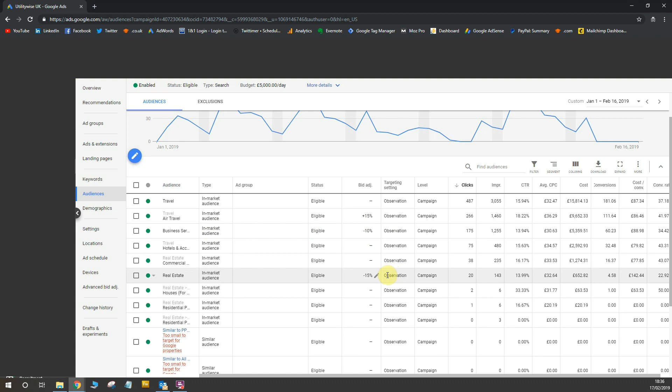So these are the kind of optimizations you can make and adjusting bids with your audiences. So next time you create a Google Ads campaign and you start from scratch, always make sure you optimize your bids and you add audiences to your campaign because it's really going to help you in the long run.